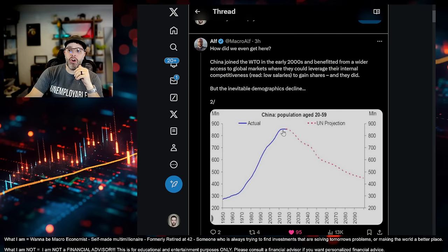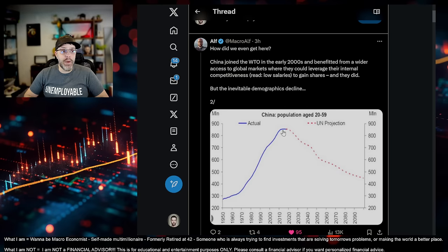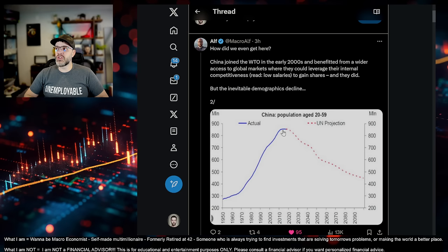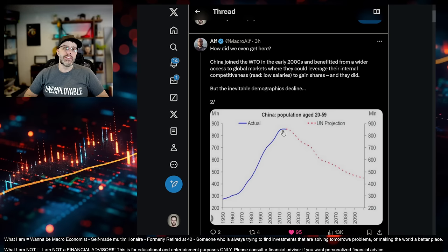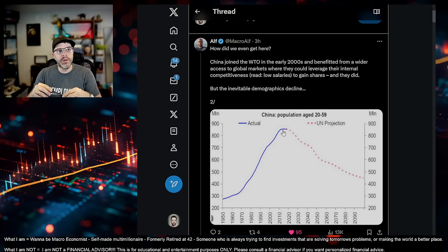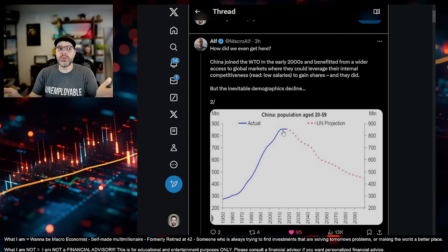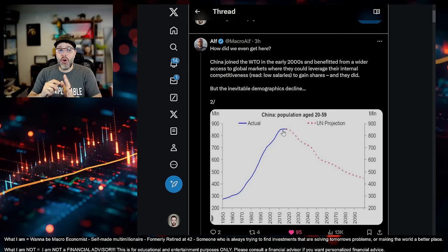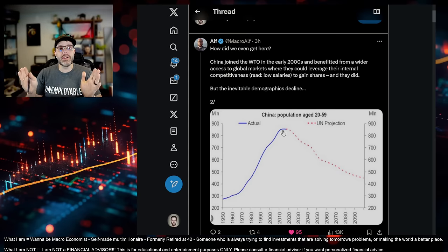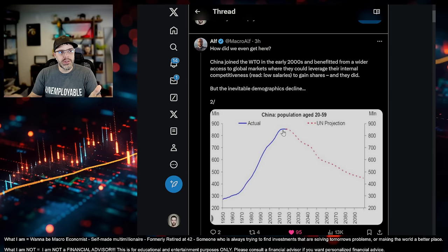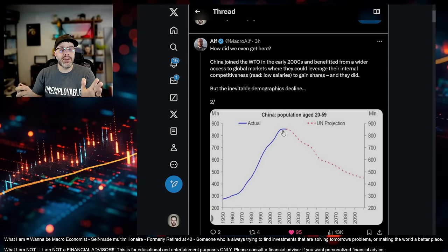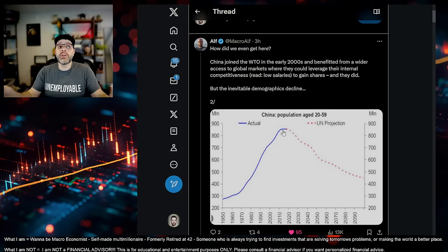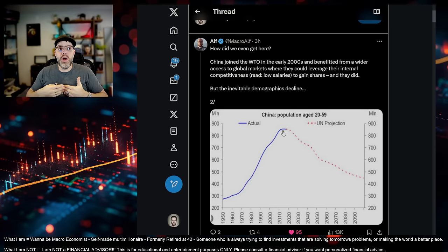And these are projections from China's official numbers, which are horrific lies at best. It's important to know that China has removed about 93% of their economic data since around the pandemic, maybe a little bit before. So why would a country do that? Why would they remove almost all their economic data? It's to hide the truth.